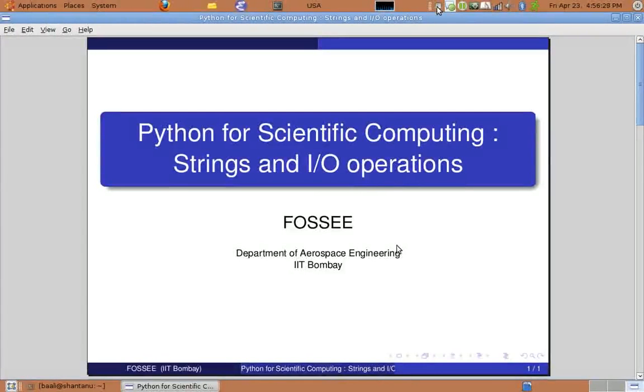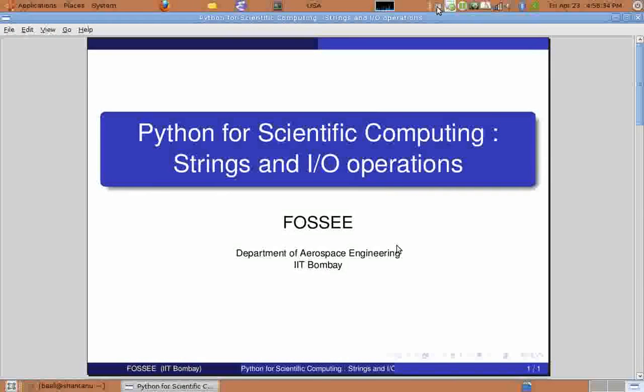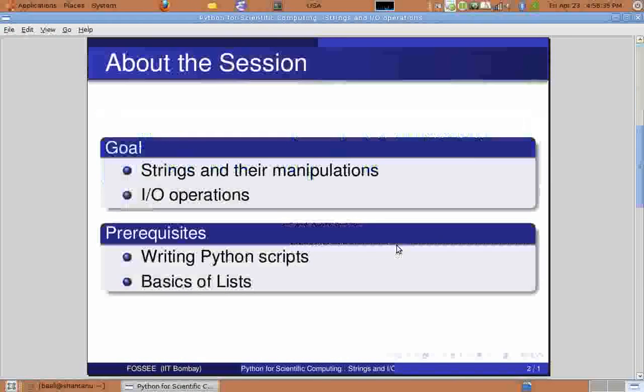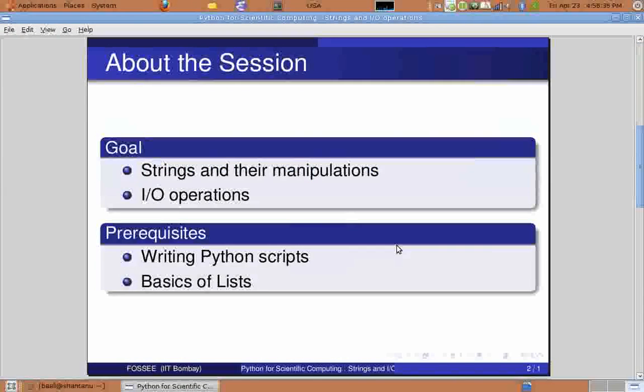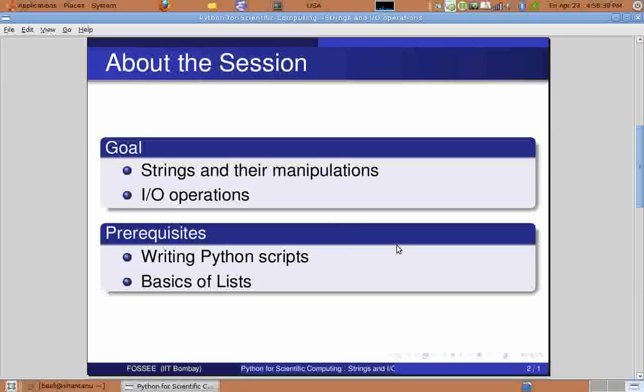Welcome friends. In the previous tutorial, we have looked at data types for dealing with numbers. In this tutorial, we shall look at strings. We shall look at how to do elementary string manipulation and simple input and output operations. In this tutorial, we shall use concepts of writing Python scripts and the basics of lists that have been covered in the previous session.